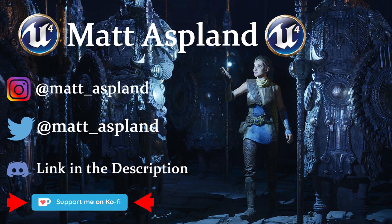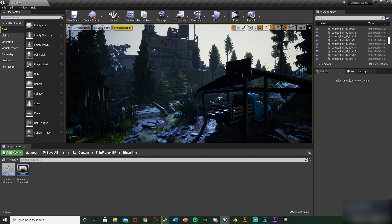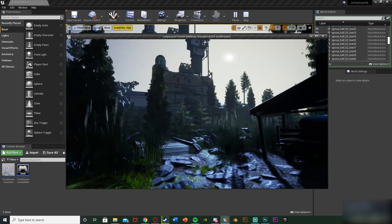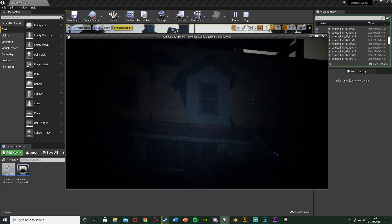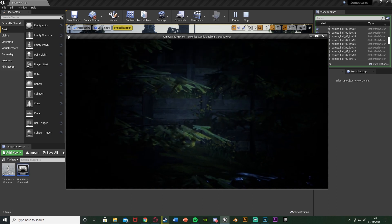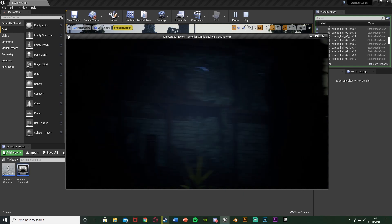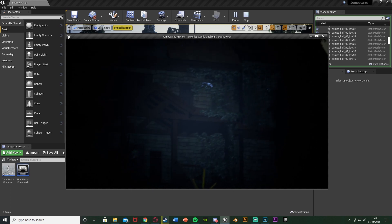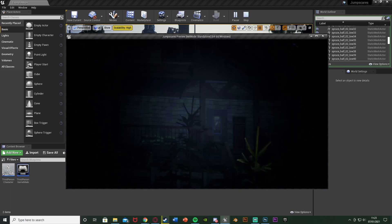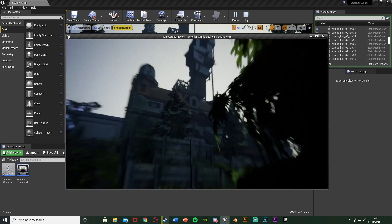Welcome back to another Unreal Engine tutorial. Today we're going to do a basic binocular system where the player holds down a button to zoom in, with a vignette effect around the camera and a smooth transition zooming in and out. The player speed also decreases while zoomed in. You can use this for binoculars, a telescope, a normal zoom, or a scope on a gun.